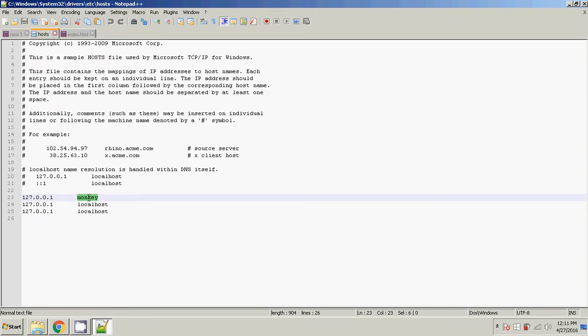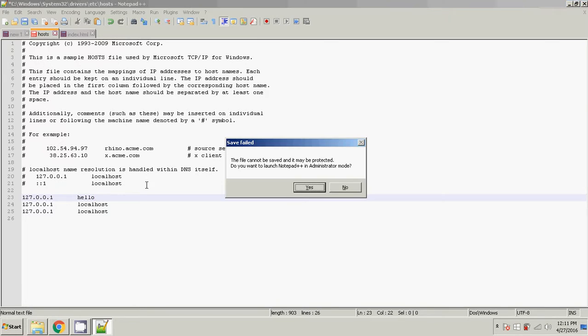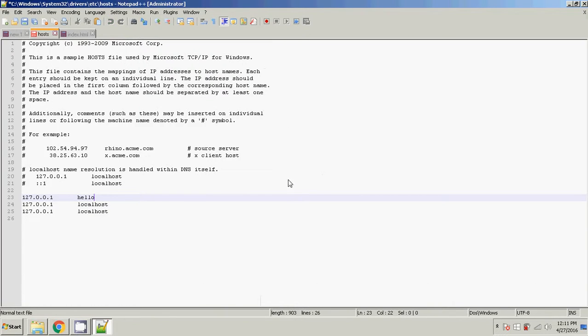So I'm going to go ahead and change this to hello. And then I'm going to do Ctrl+S to save. It's going to come up with this window here. Just click Yes. Hit Yes again. And then you've got to click Ctrl+S again to save, to make sure it's saved up here.